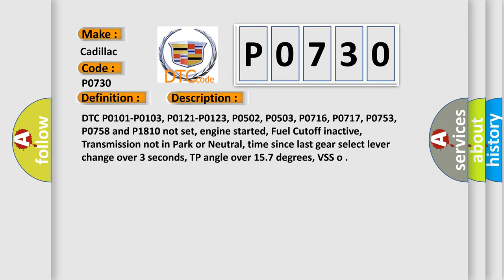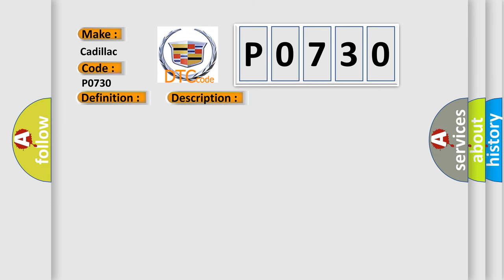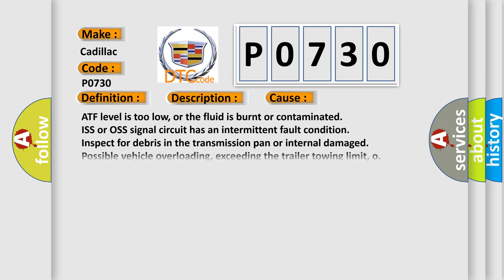This diagnostic error occurs most often in these cases: ATF level is too low, or the fluid is burnt or contaminated. ISS or OS signal circuit has an intermittent fault condition. Inspect for debris in the transmission pan or internal damage. Possible vehicle overloading, exceeding the trailer towing limit.